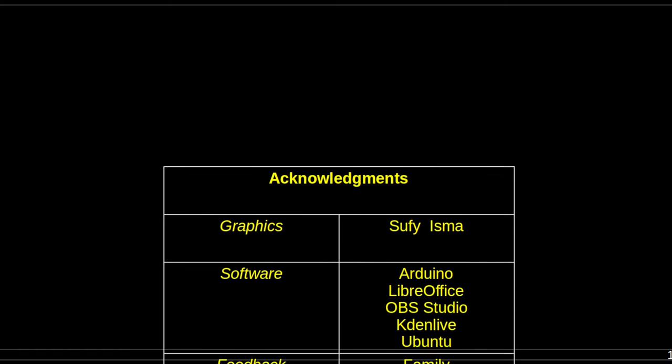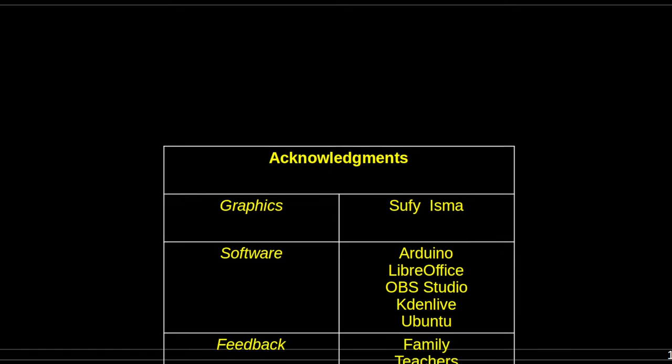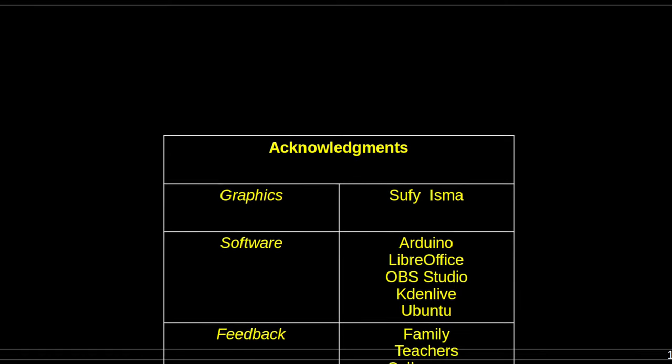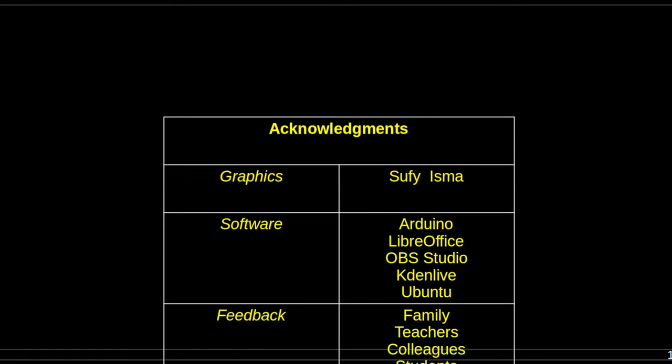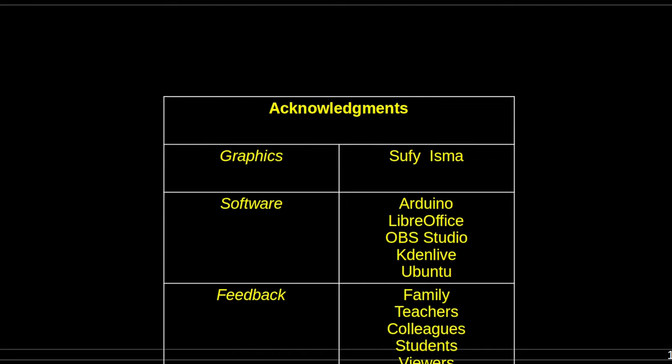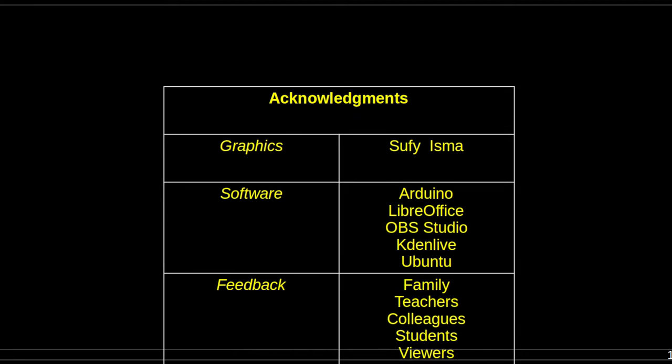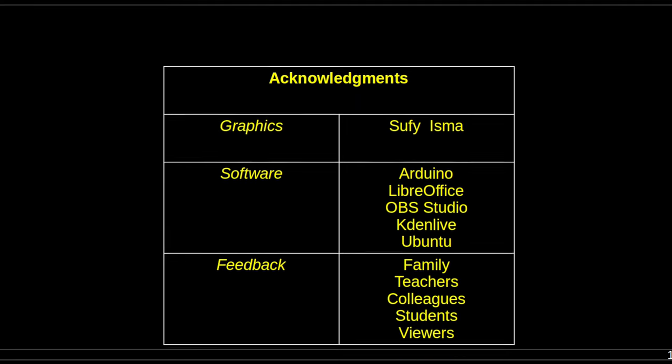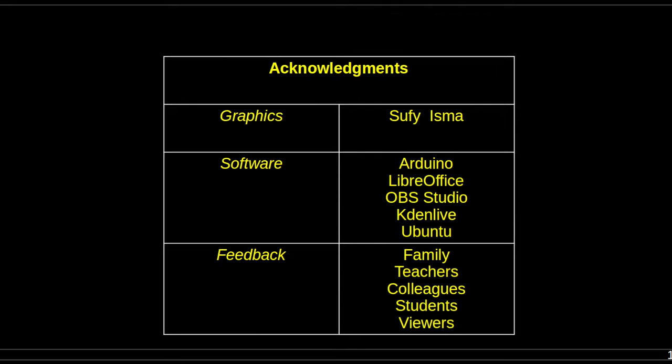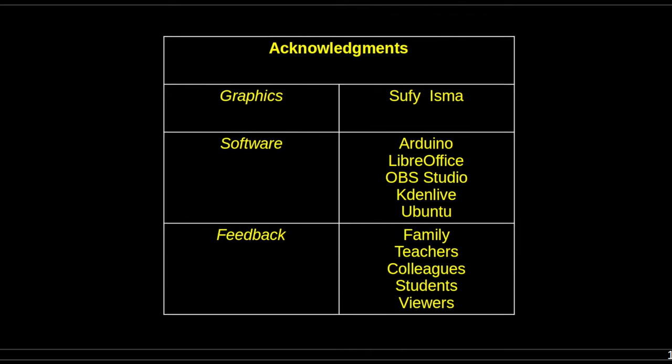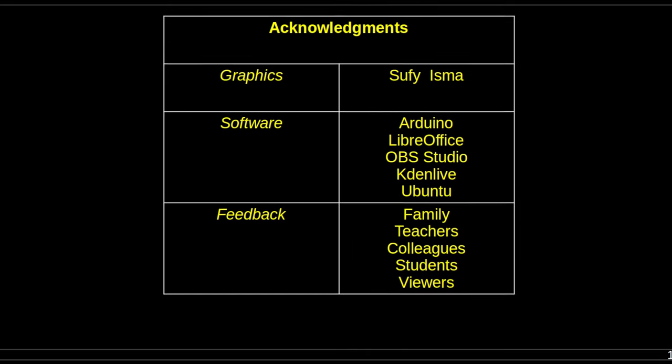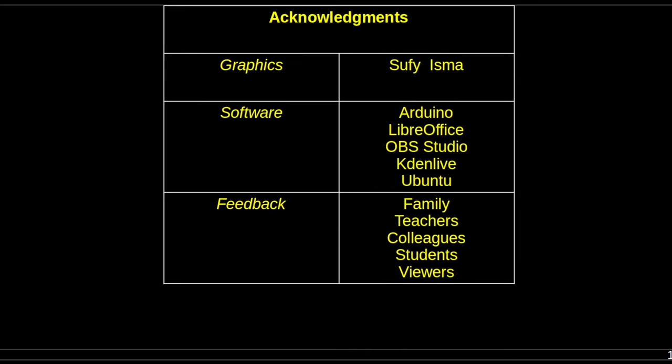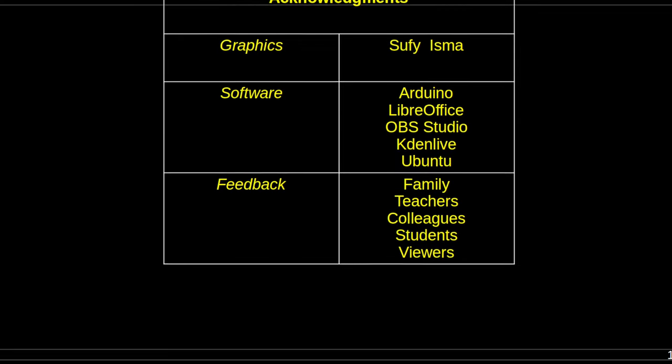This presentation was prepared with assistance as noted on the slide. My apologies if I have unintentionally omitted anyone or any resource. A very big thank you to y'all. Come back to the channel soon.